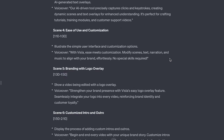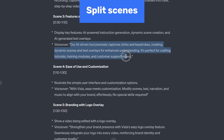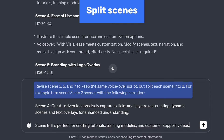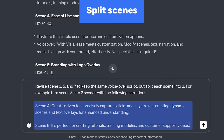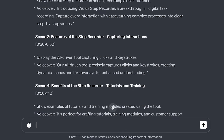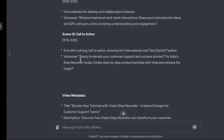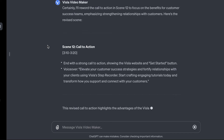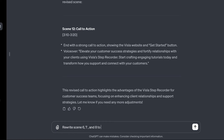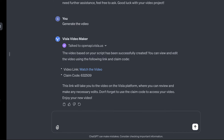You can get very specific with your changes. For example, I want to keep the exact voiceover for scenes 3, 5, and 7, but turn them into shorter scenes. You can instruct the GPT to do this and give an example of the first scene to help it understand. Additionally, if there are phrases or specific scenes that need to be rewritten, just instruct the GPT to do so. You can keep on refining your script by continuing to chat with the tool and really nailing down everything you want in your video. Now let's generate the video.